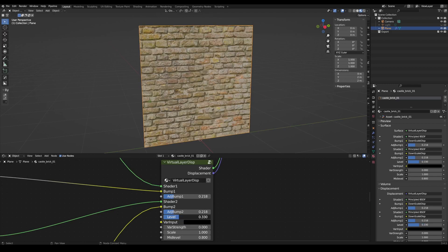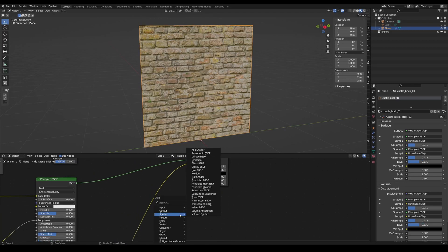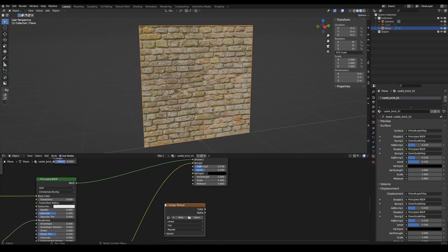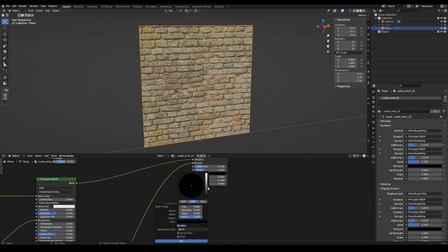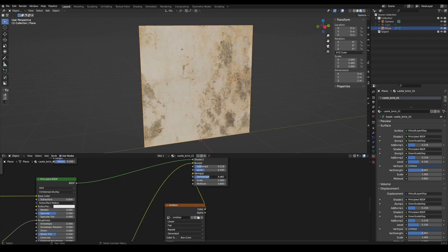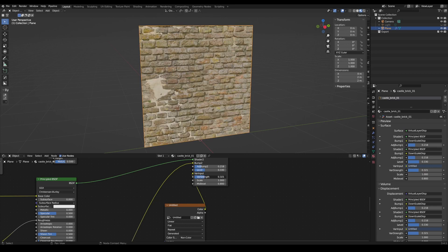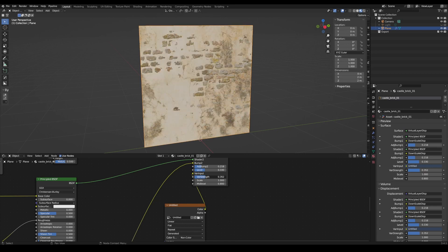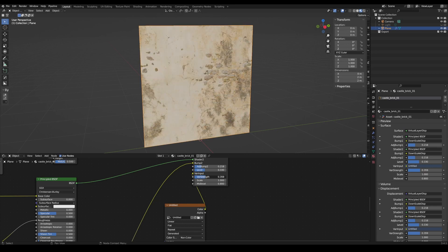You can also use an Image Texture to blend the materials more precisely. Create a texture and connect it to the VAR input. The VAR Strength slider determines how strongly the second layer is deformed.